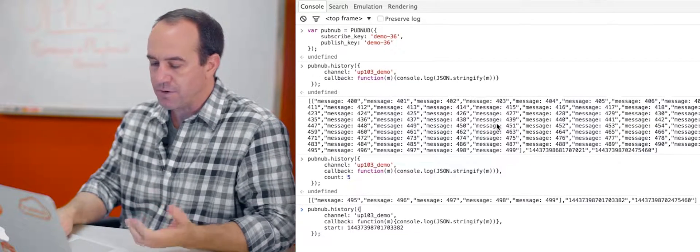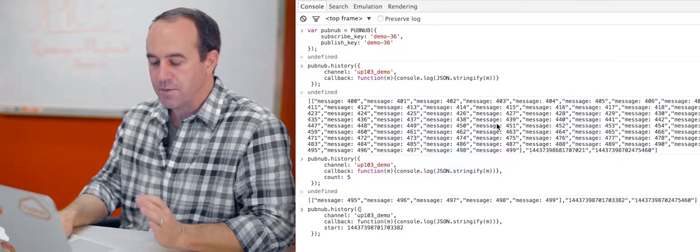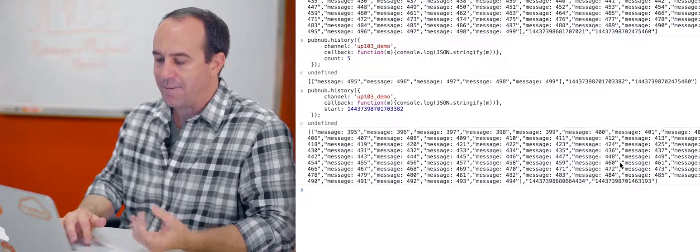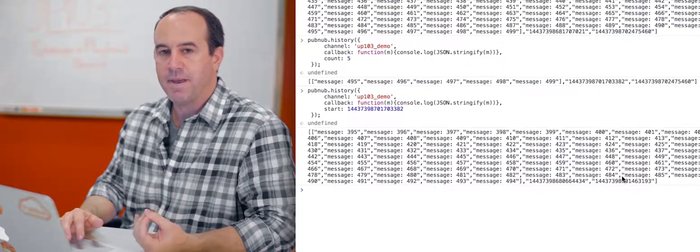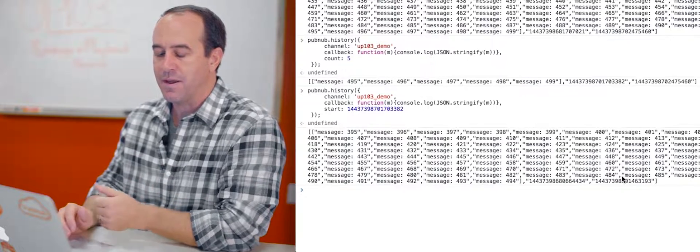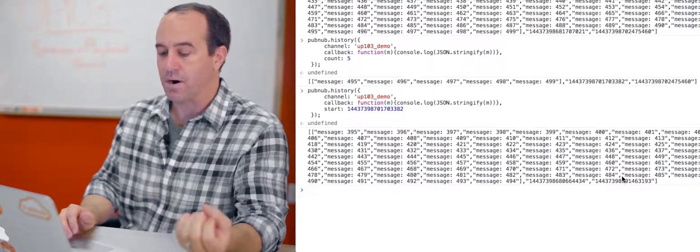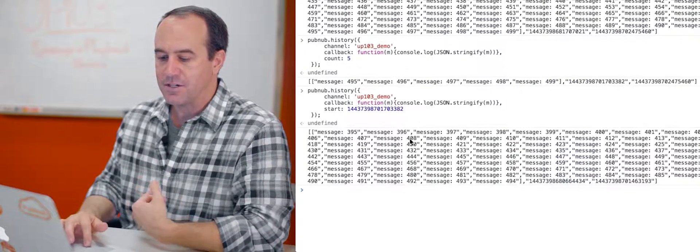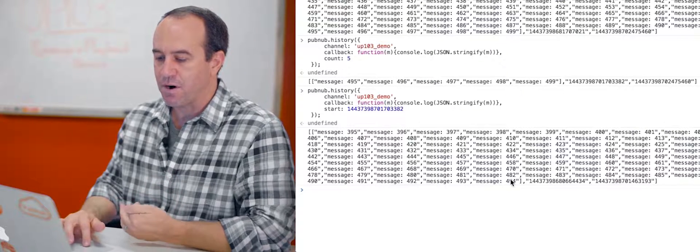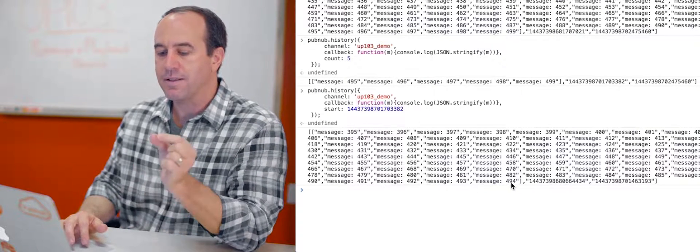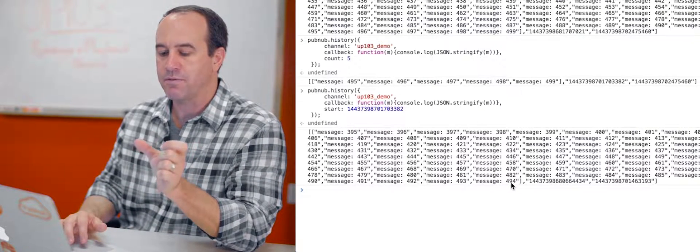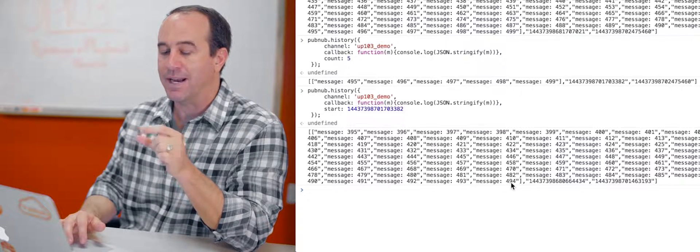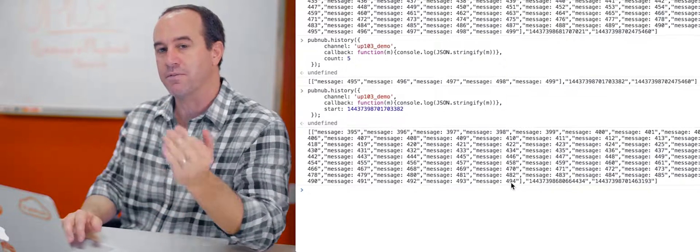If you do that, the results might be a little bit surprising here, but I'm getting all the messages from that time token and older. So I got messages 395 through 494. I provided the time token for message 495, but I didn't get that message. I got all the ones before it.